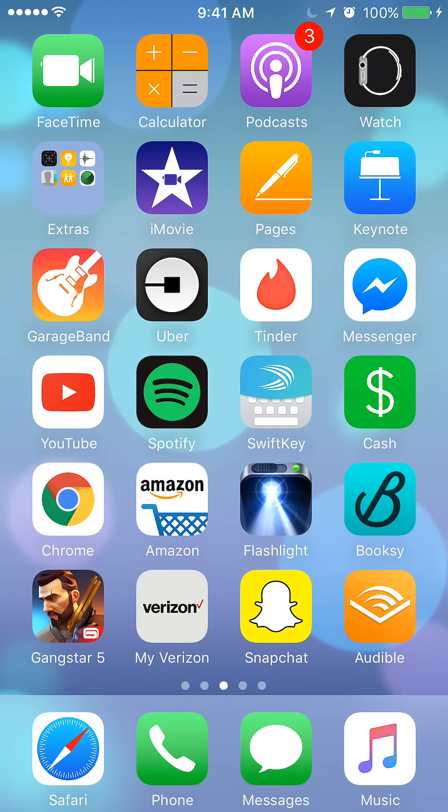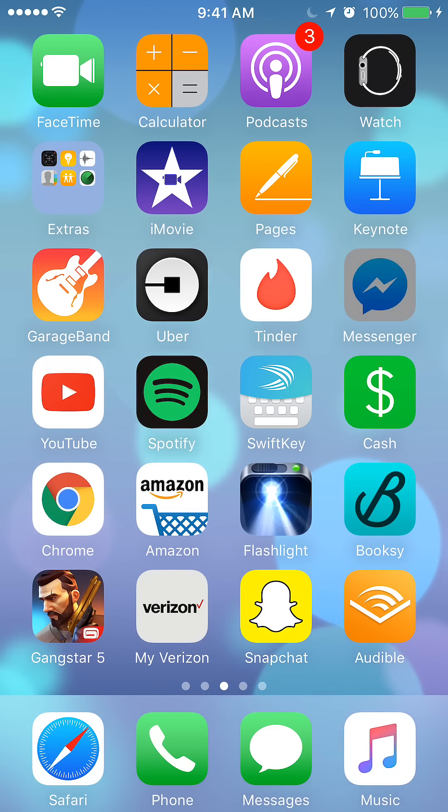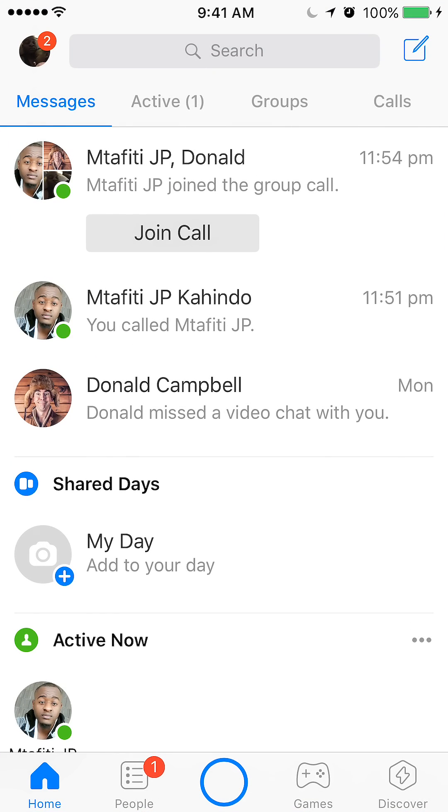To begin, I'll start by opening up the Messenger app. Once it's open, this is the home page. As you can see right now, the blue where it says messages, that's where it shows where we are right now.